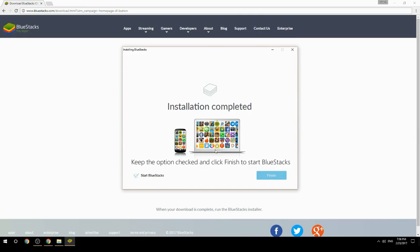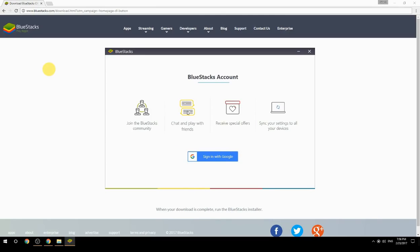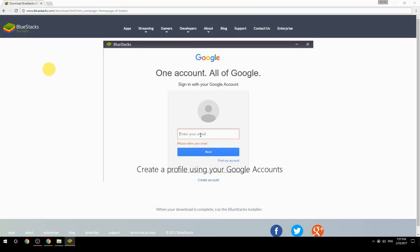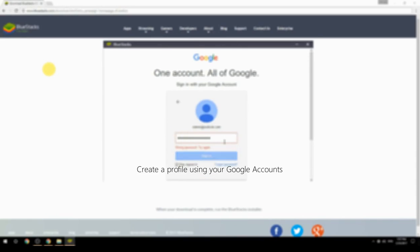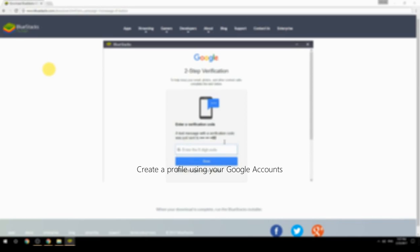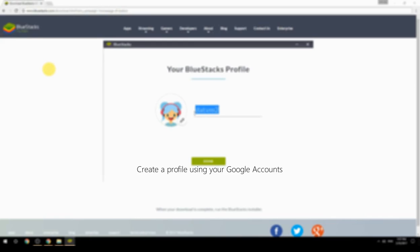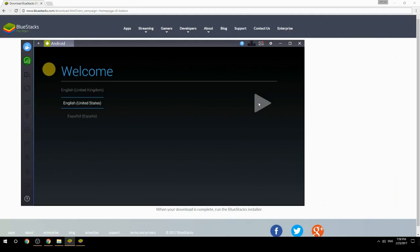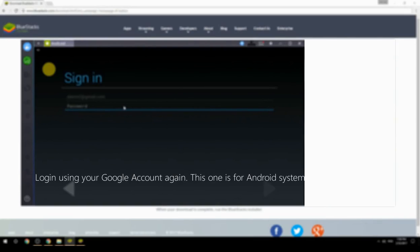Keep the option checked and click Finish to start BlueStacks. Create a profile using your Google account, then log in using your Google account again — this one is for the Android system.